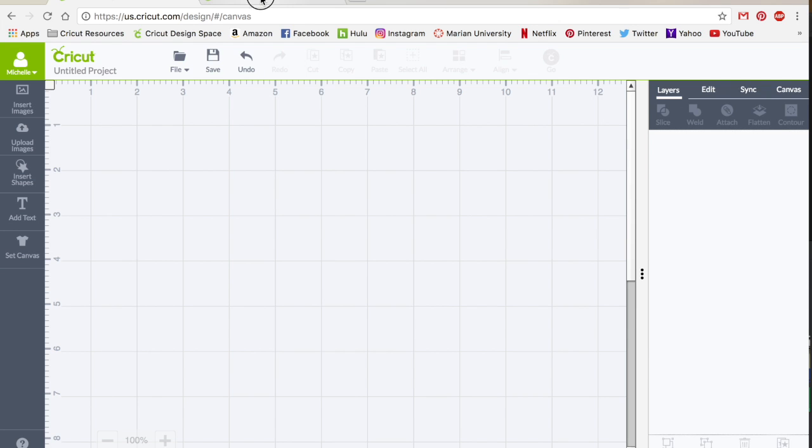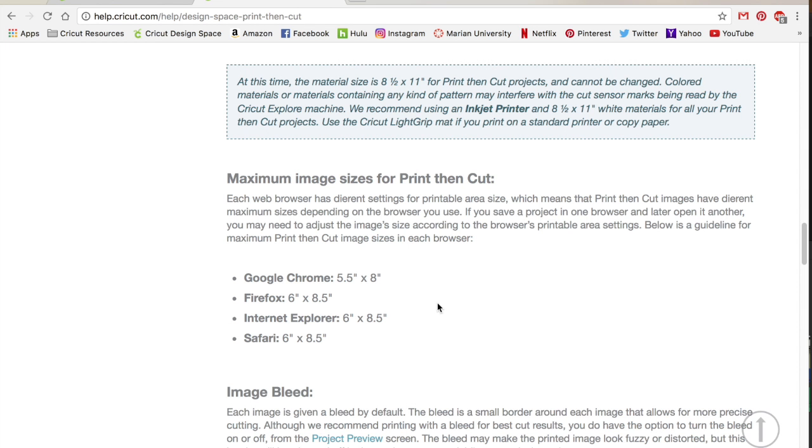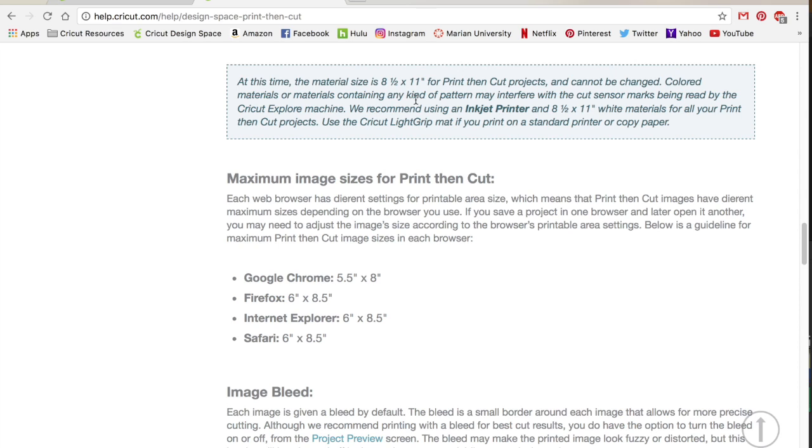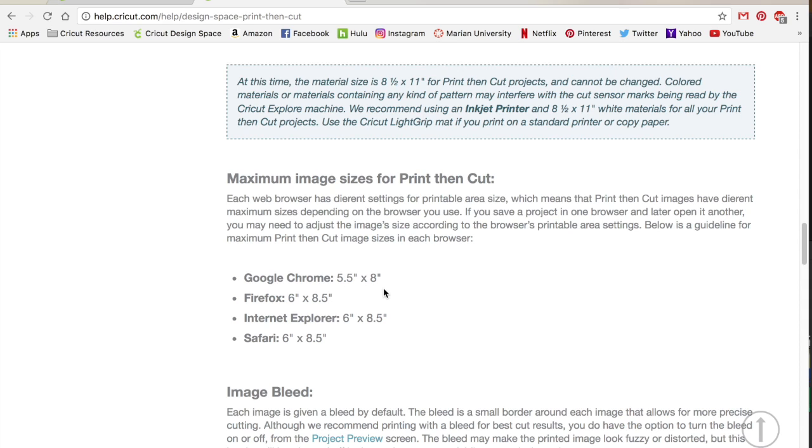So I have up here in the background the Cricut website. This shows you right here the sizes of your image, the maximum size that you can print out. So unfortunately you couldn't print out a huge matte size image like a 12 by 12. It won't even let you print on paper bigger than 8.5 by 11, and then within that paper you also have to keep your image smaller than 8.5 by 6 on most, 8 by 5.5 on Google Chrome which is what I'm using.